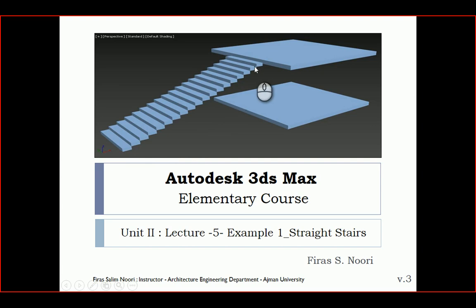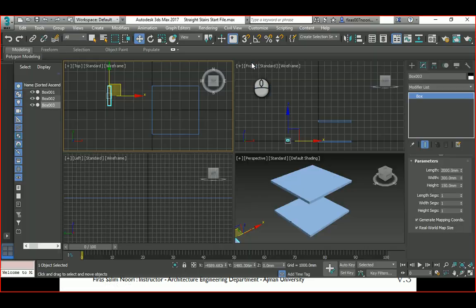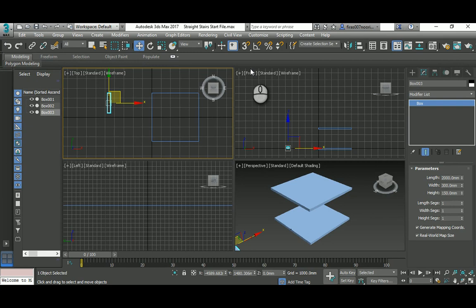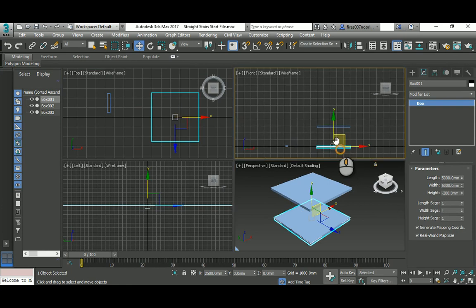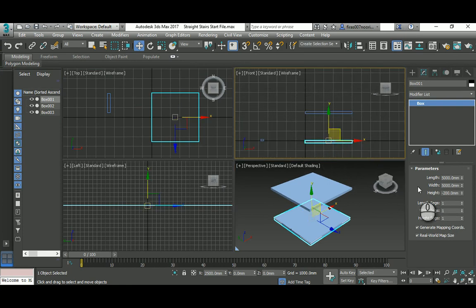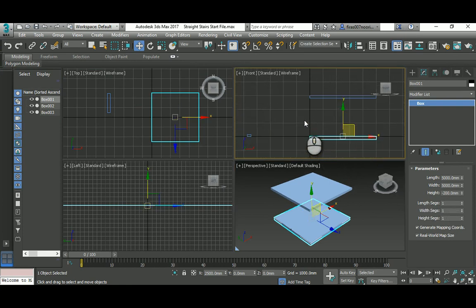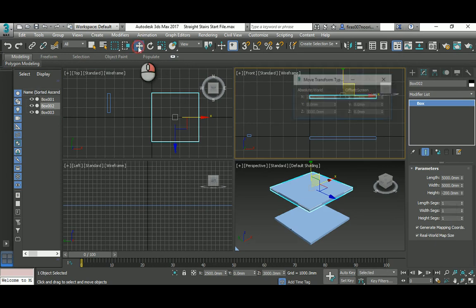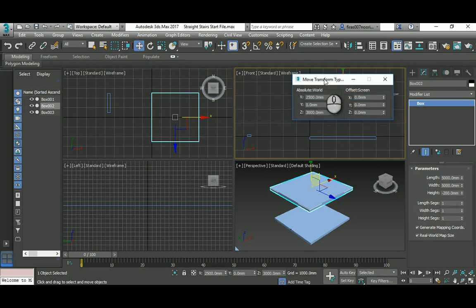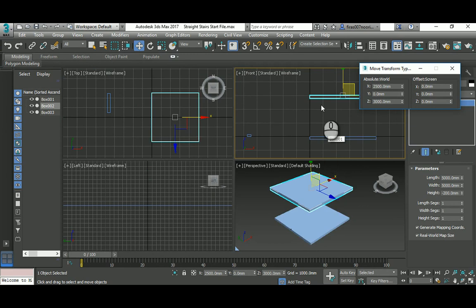Let's go to 3ds Studio Max. What I've done is model in millimeters a slab 5 by 5 by minus 200. Remember that the extrude always goes minus 200 downward. This slab is placed higher by 3,000 millimeters to simulate two levels, the ground and the first floor.